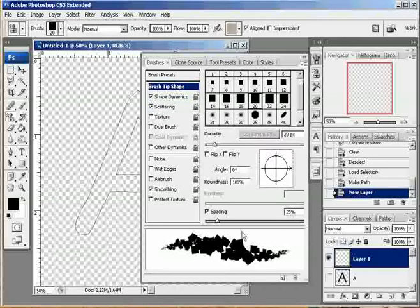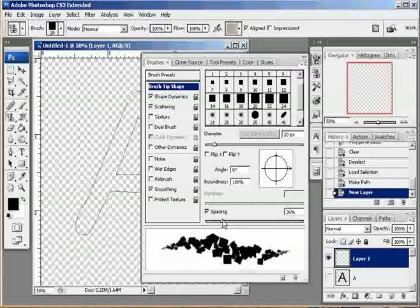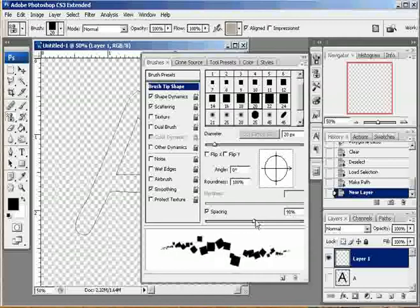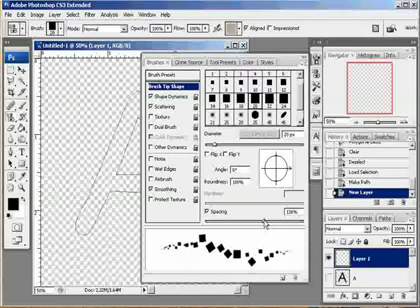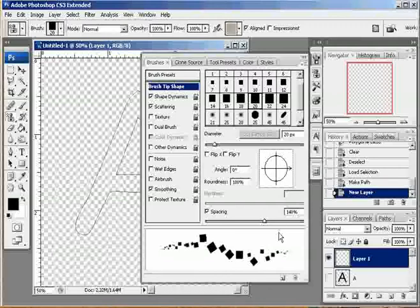I'm going to come to my brush tip shape. And I'm going to move out the spacing. Because I don't want my glitter to be on top of itself. I want it to be scattered out so that you can see each piece of glitter. So around 140%, 150% should do it. And once you have that all set, you're ready to make your glitter.